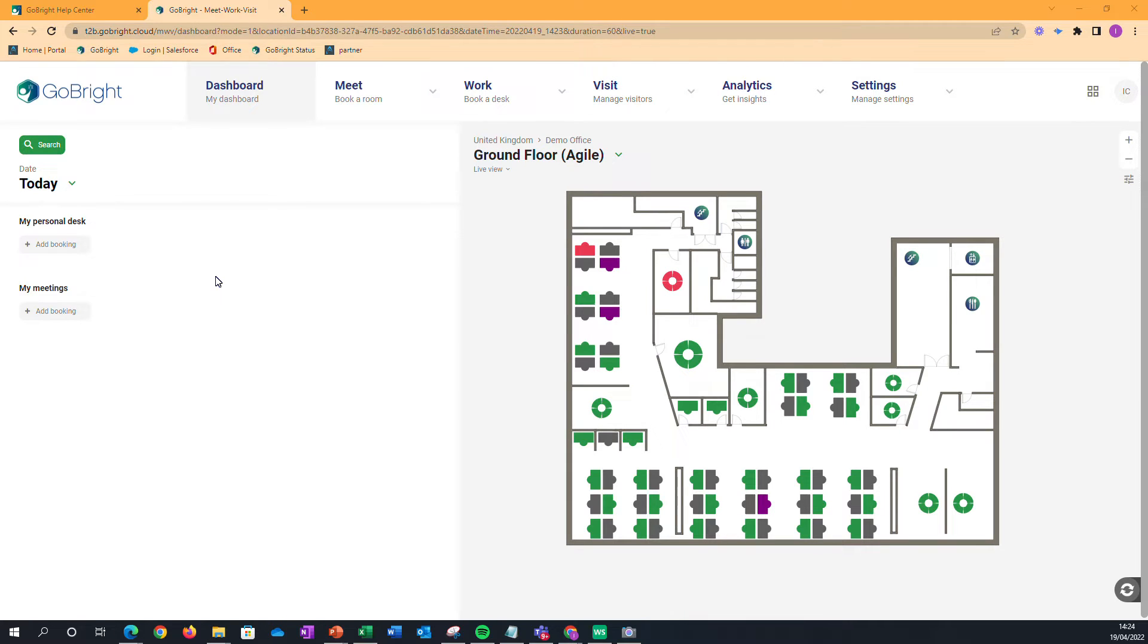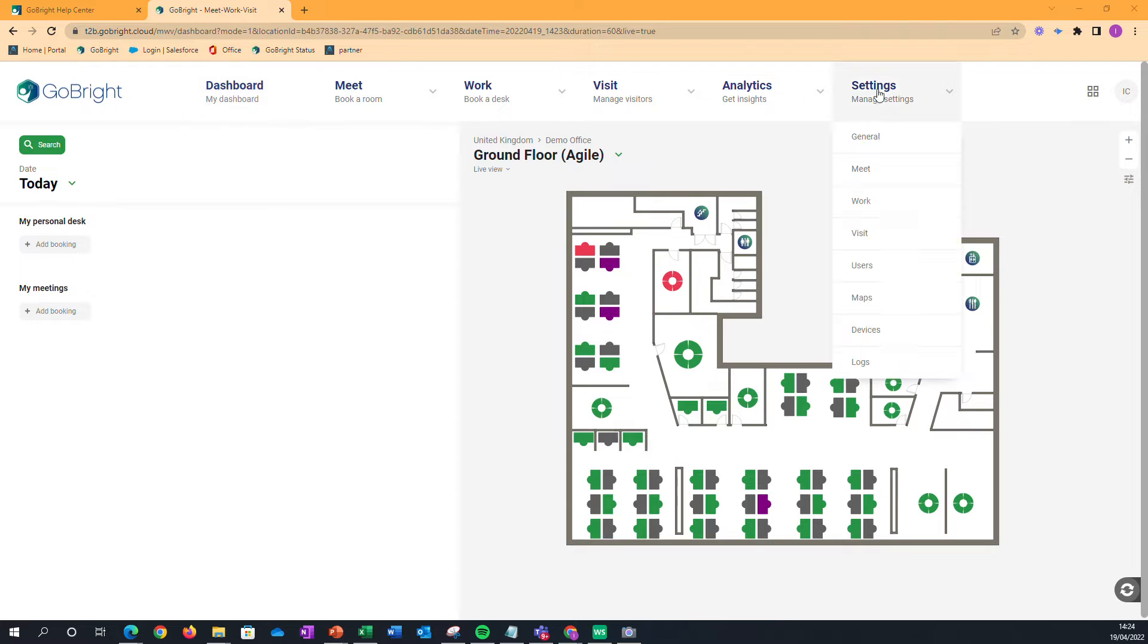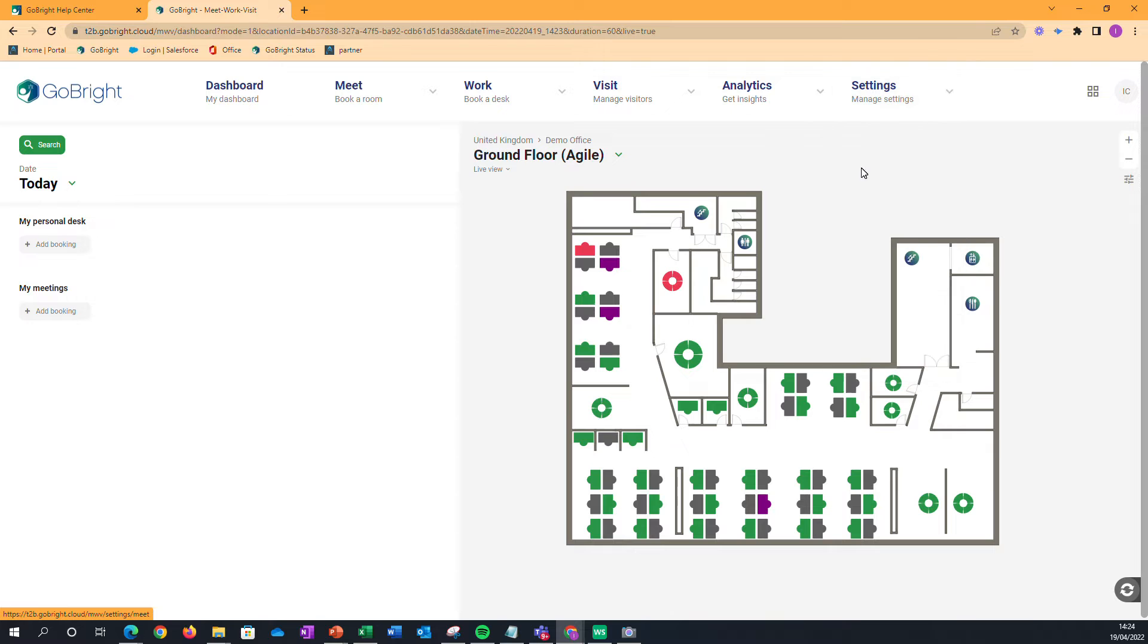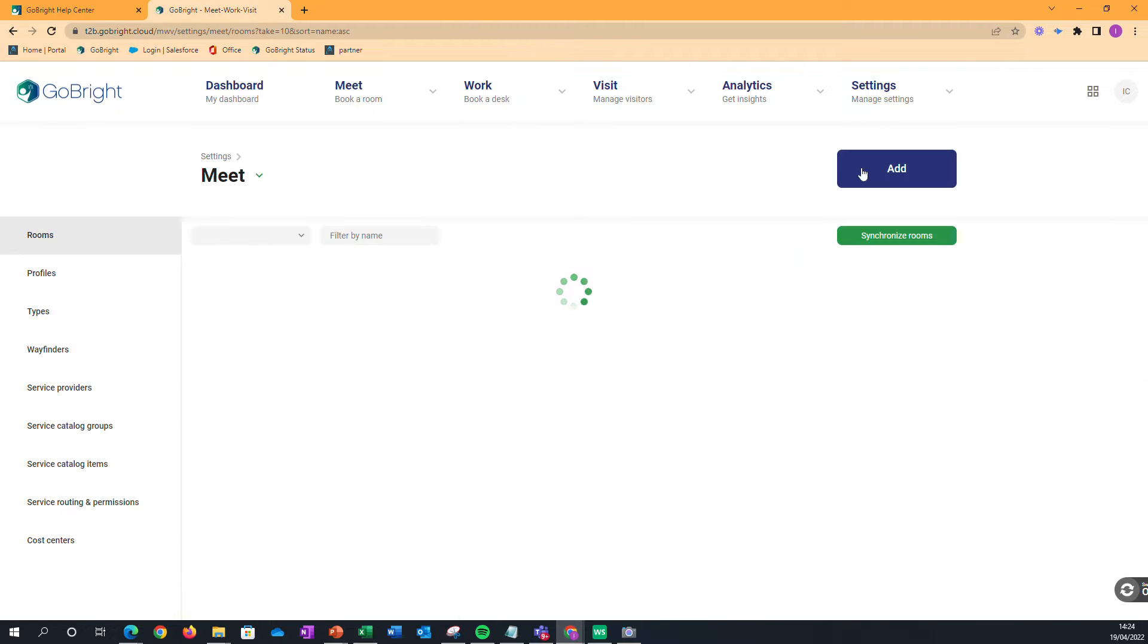As a system administrator of the GoBride platform, you may sometimes need to add in extra rooms or even change room names. We can go to Settings and to Meet, as that's everything to do with rooms.